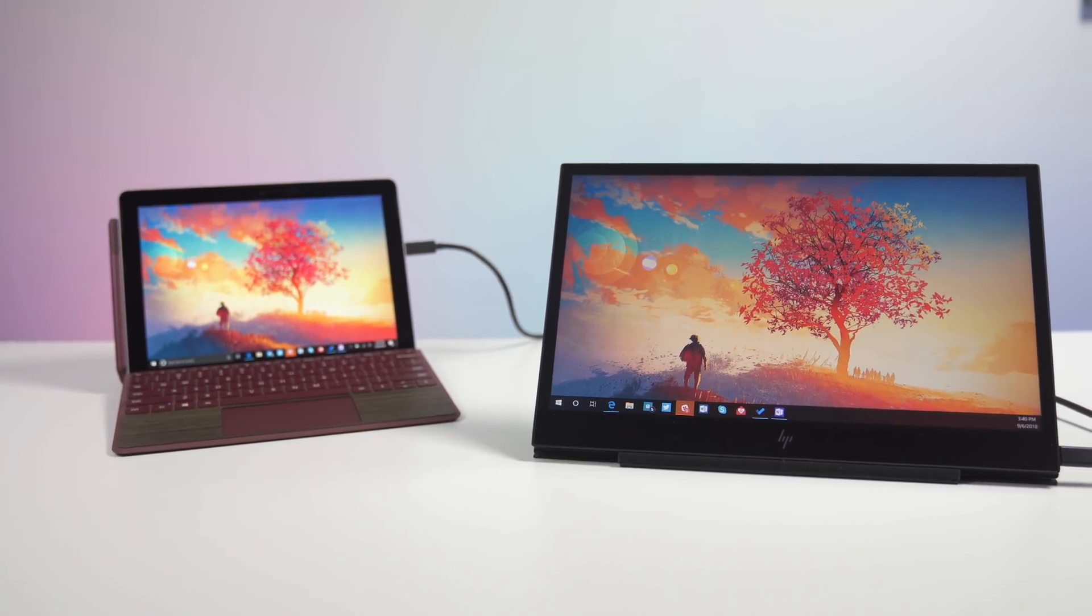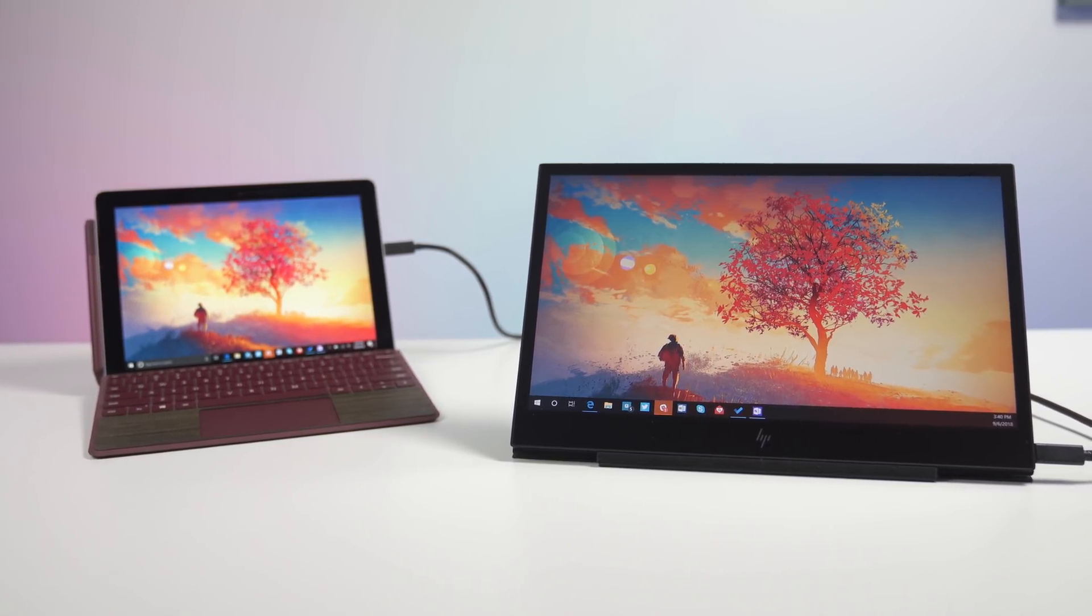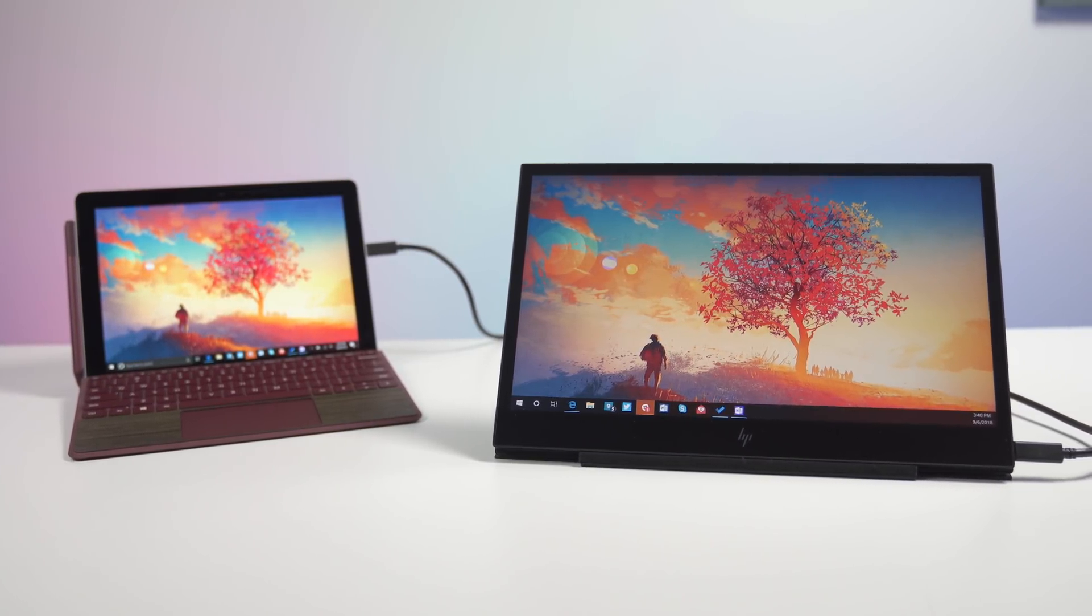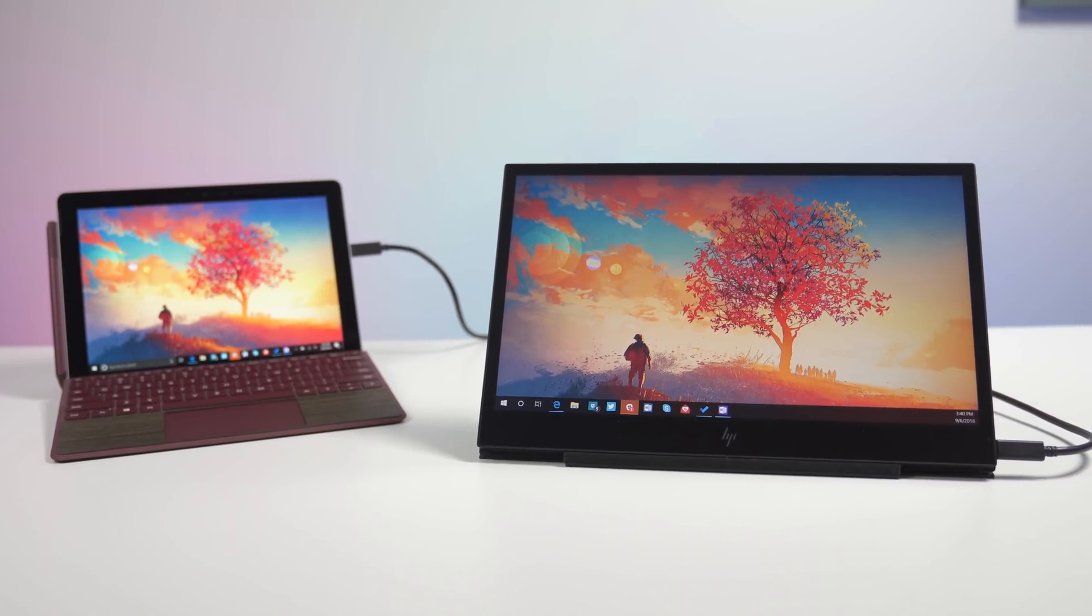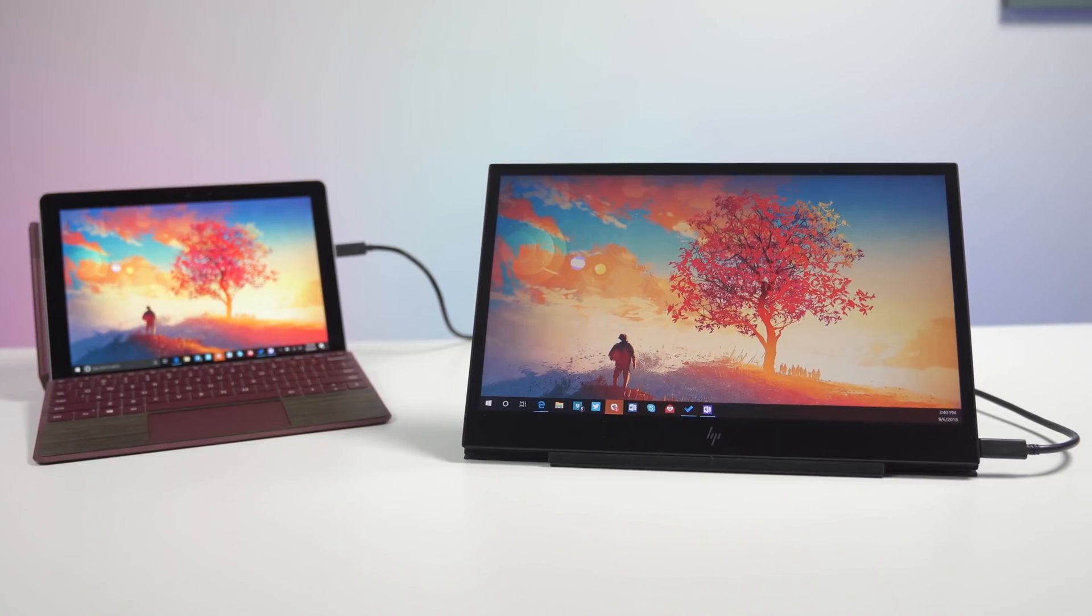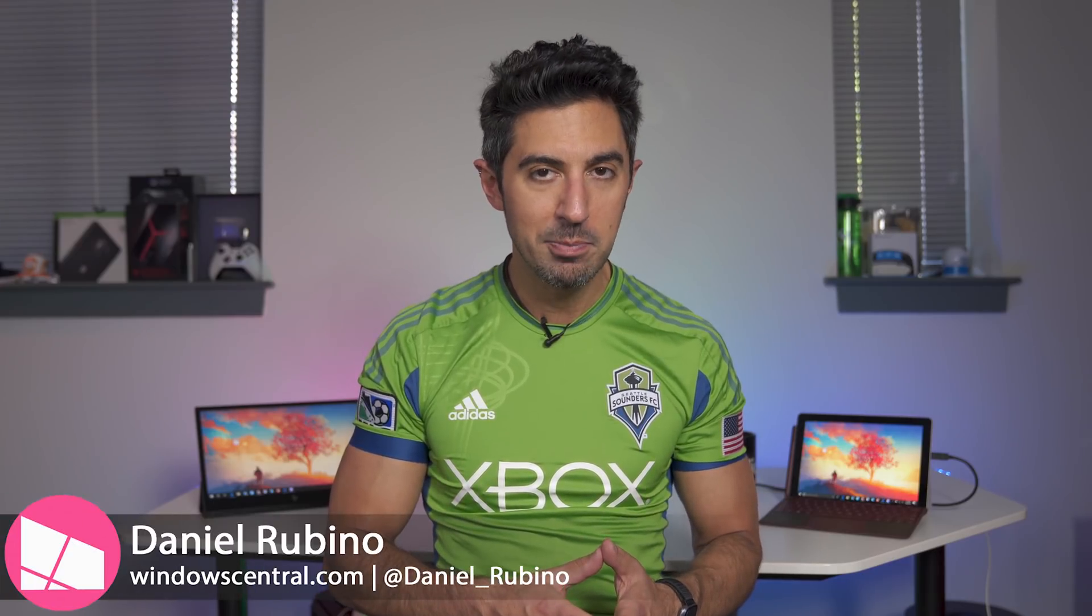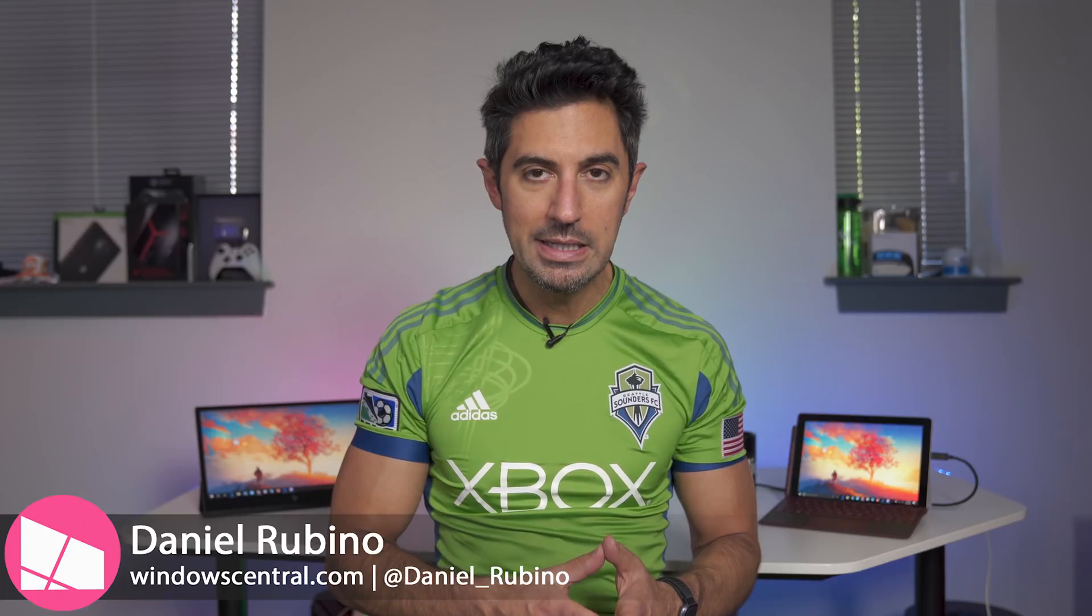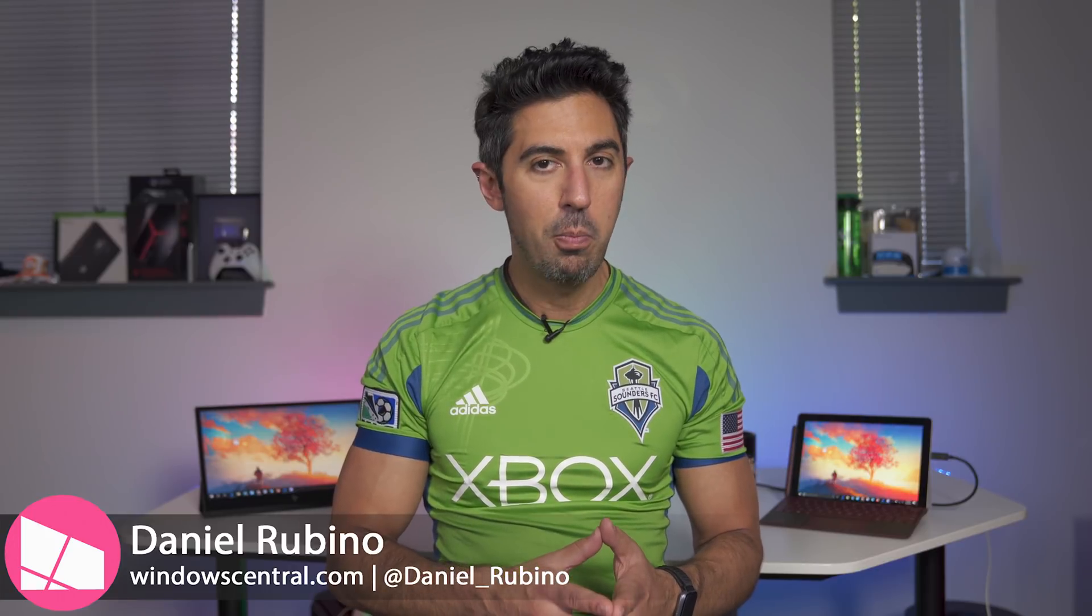One of the coolest things about USB Type-C is the ability to power external displays. Not only that, we can now have portable displays. Today, we're going to take a look at the HP Elite Display S14, a new portable screen that you can take along with your Surface Go.